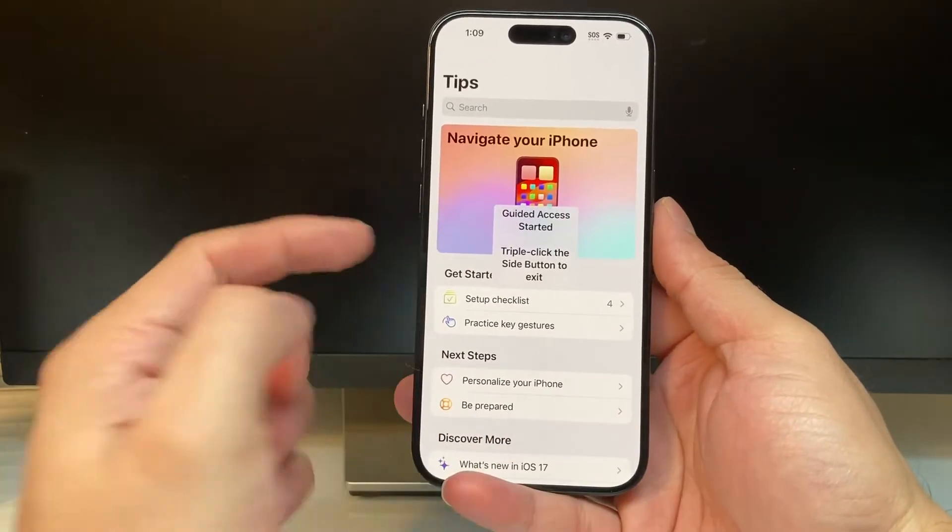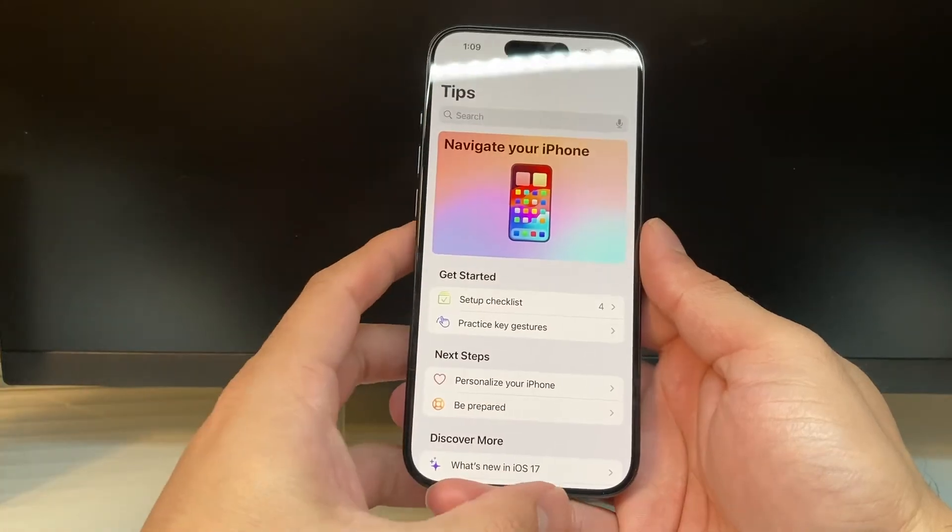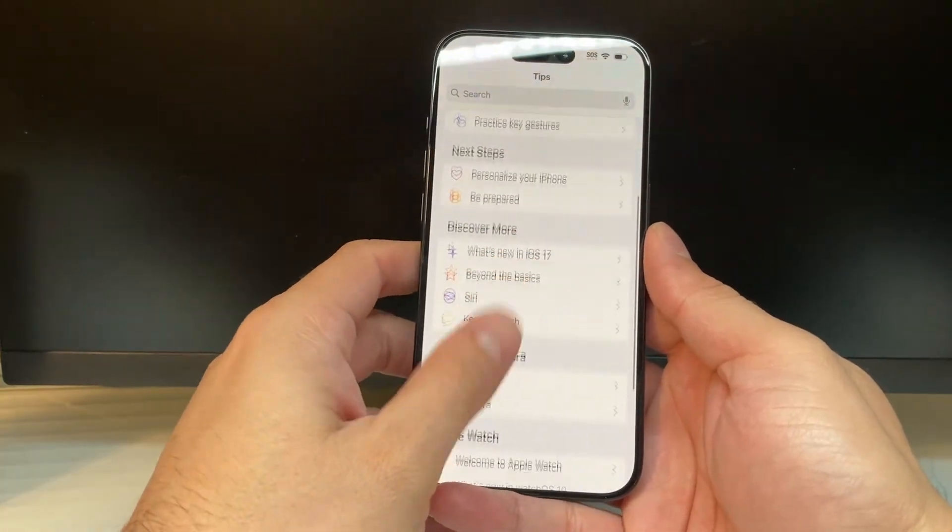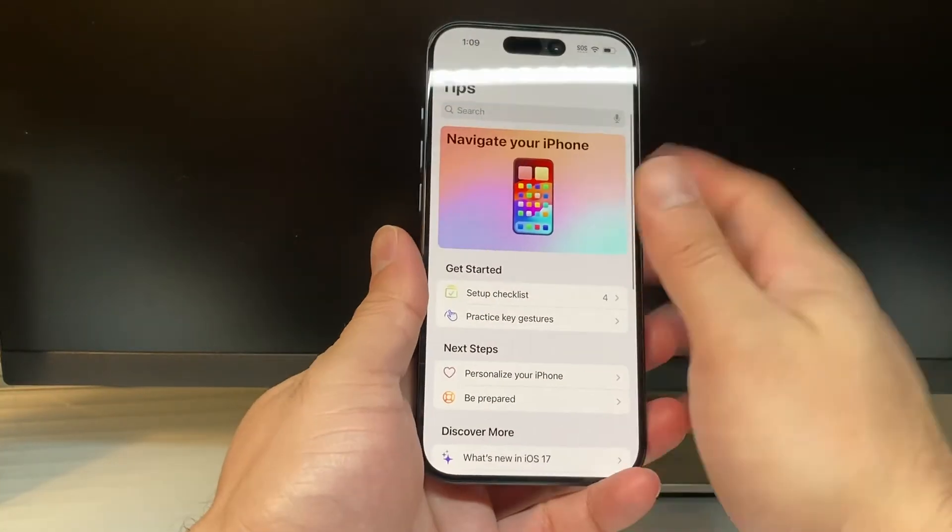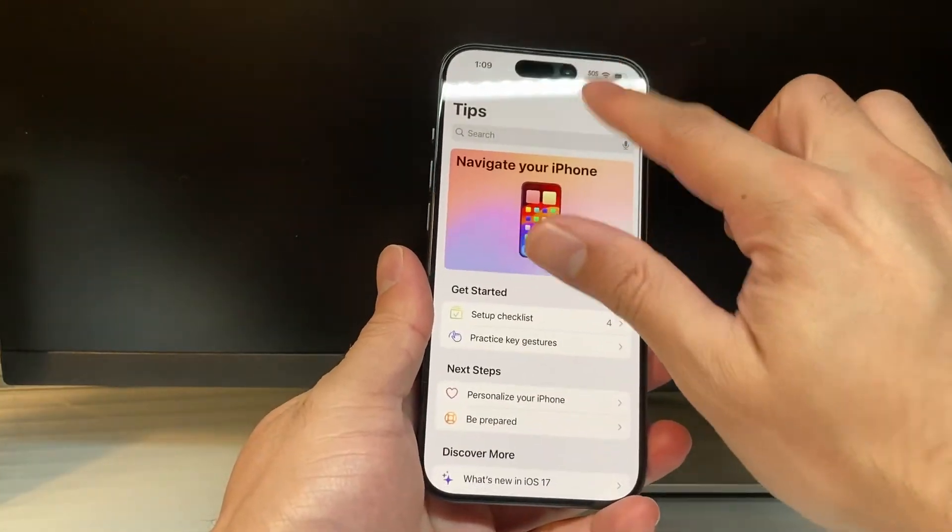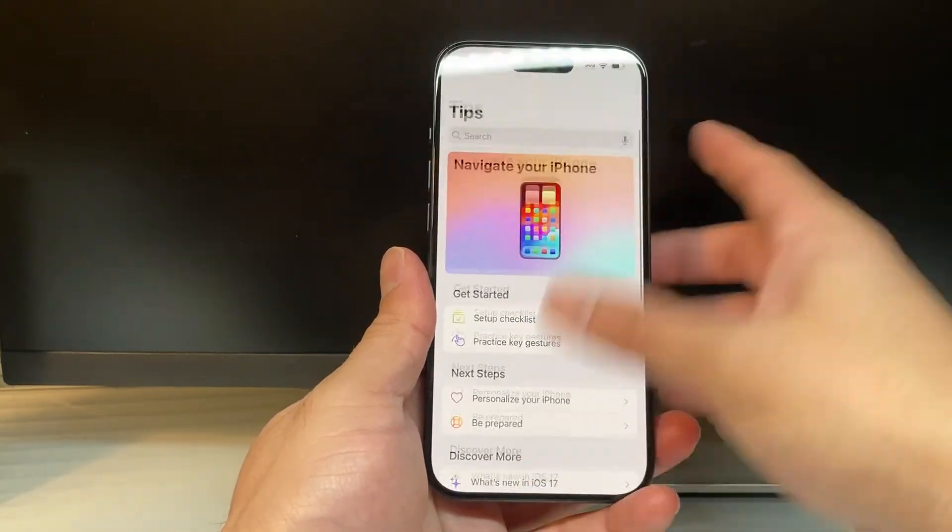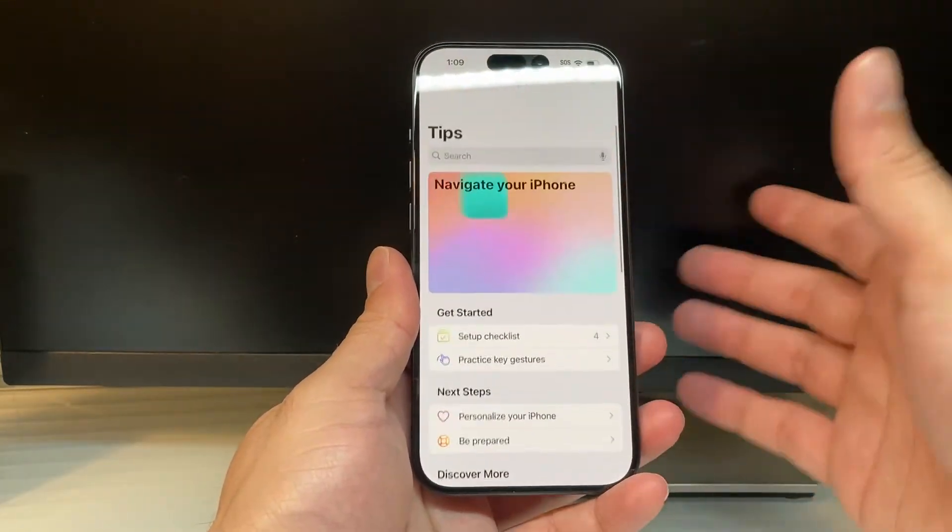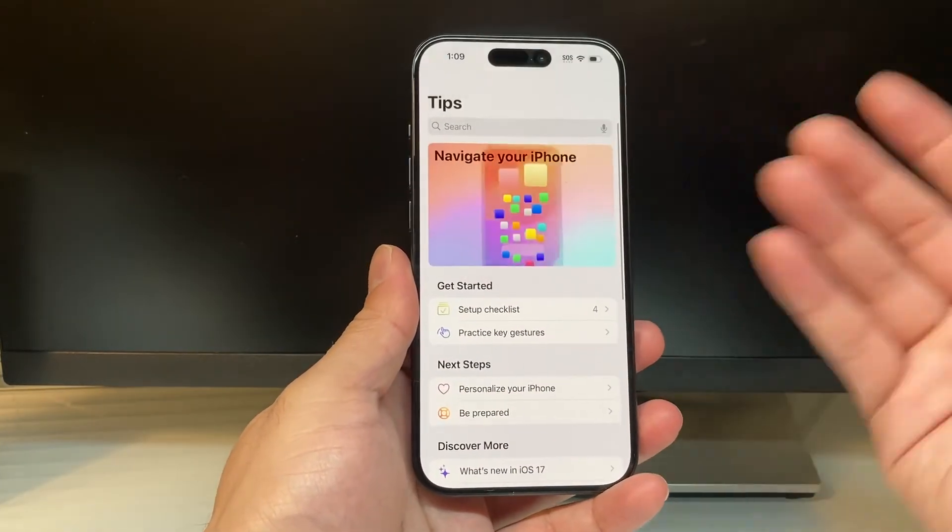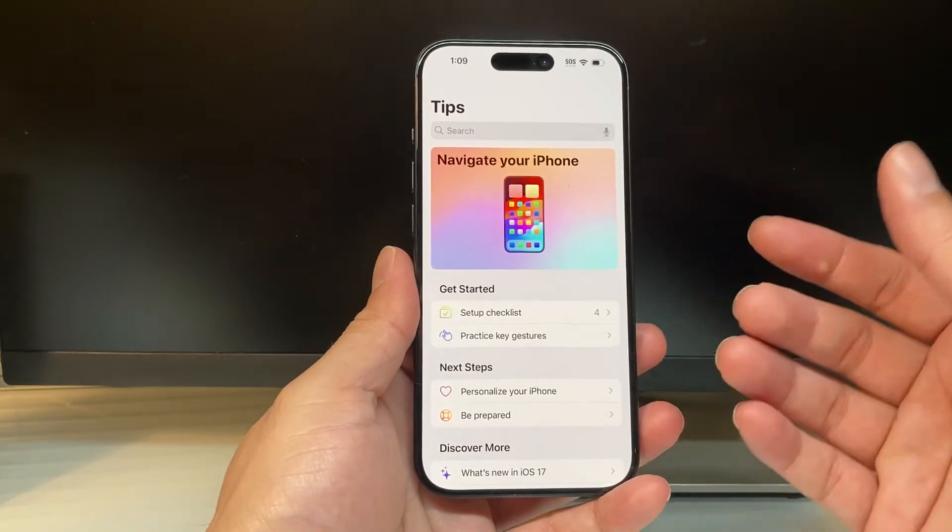And as you can see here, Guided Access has started. From there on, I'll be locked on this app. As you can see, I can't even pull down the control menu. If I swipe up to exit out of the app, it can't do anything. It's just locked to this specific app.